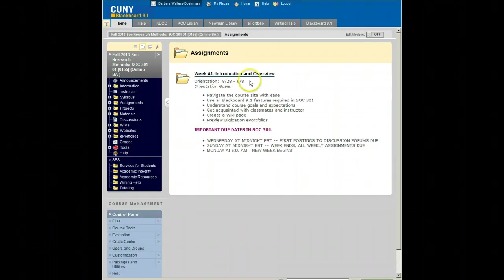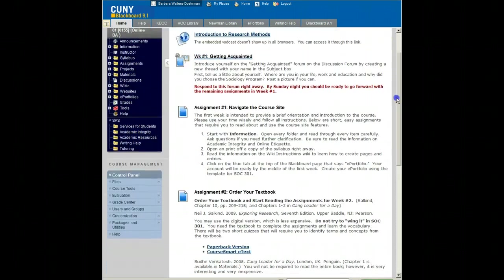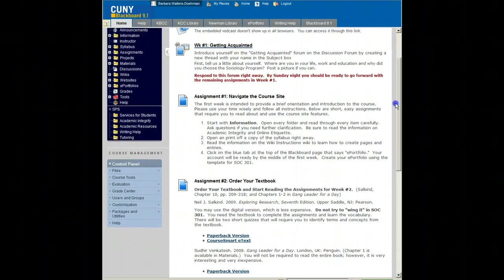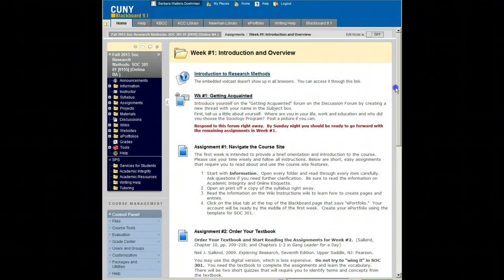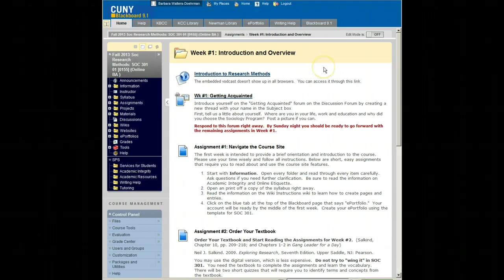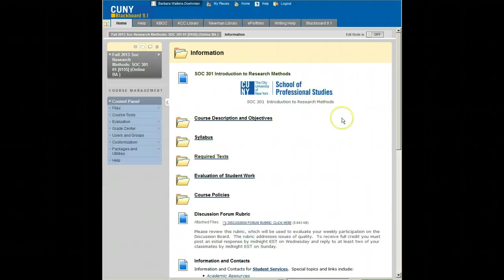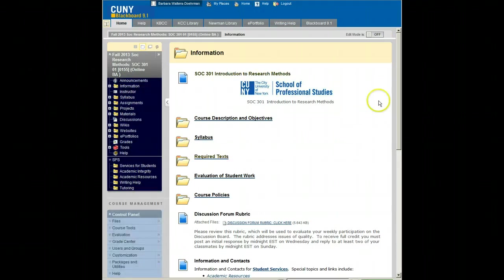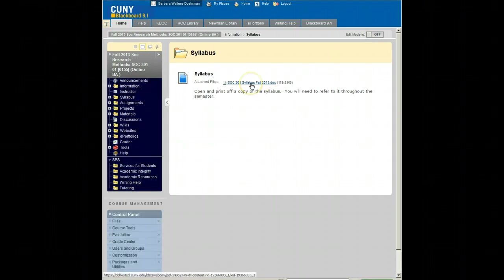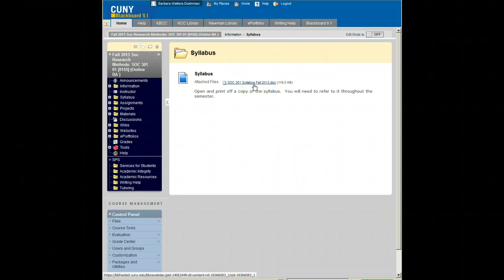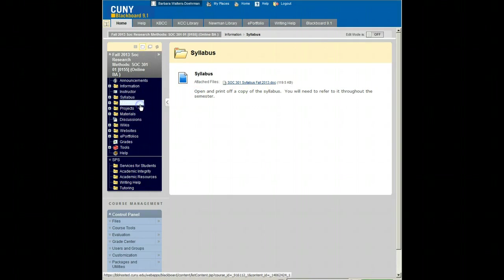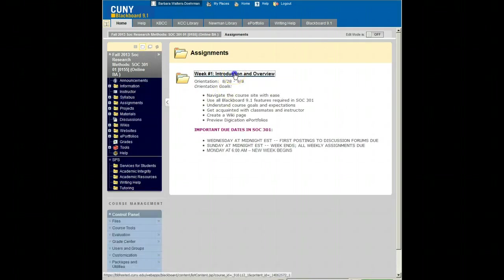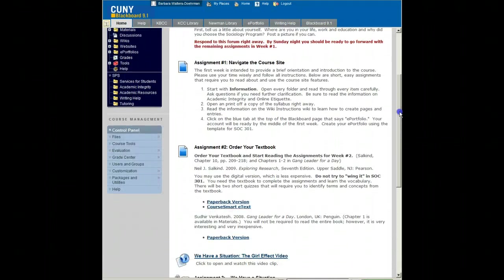A second important set of assignments this week really concern getting acquainted with the discussion forum, getting acquainted with the course site. So begin in information, open here or here, and print off a copy of the syllabus. You need this Word document to refer to throughout the semester. Any departures from the syllabus, you will receive advance notice. And don't forget to order your textbook.